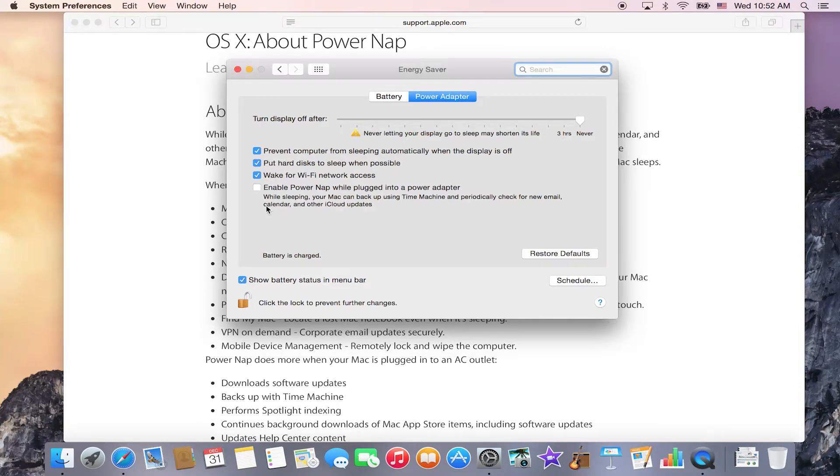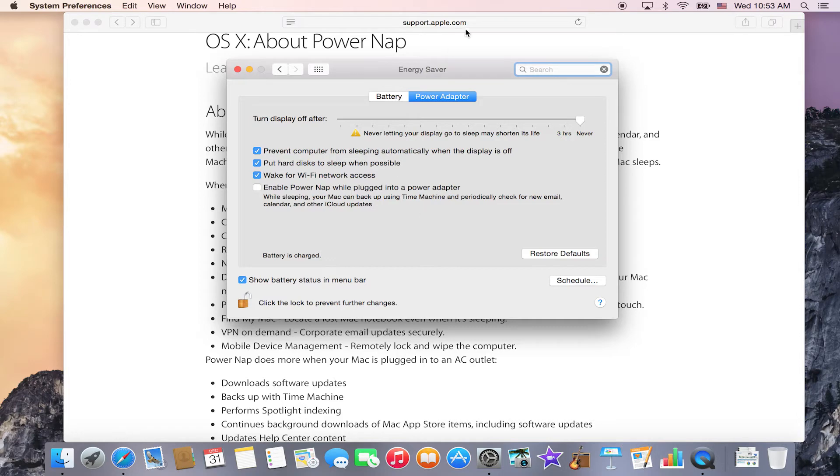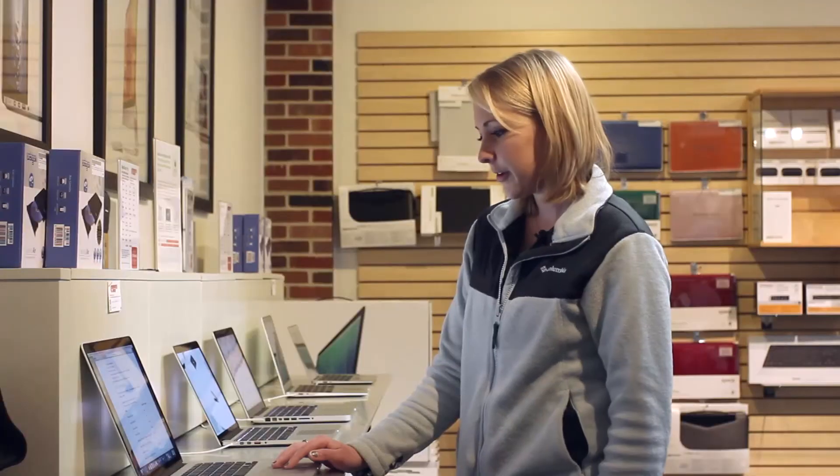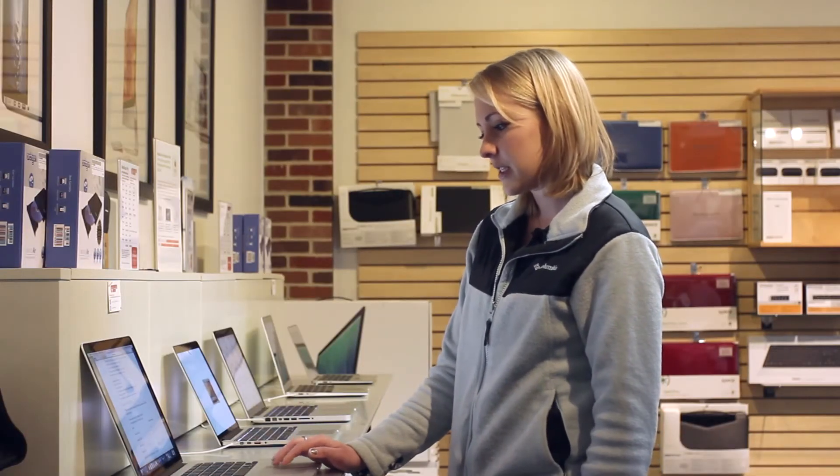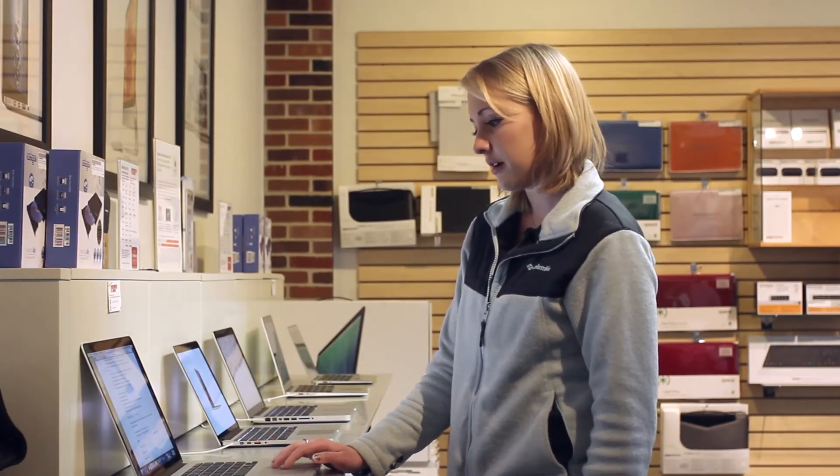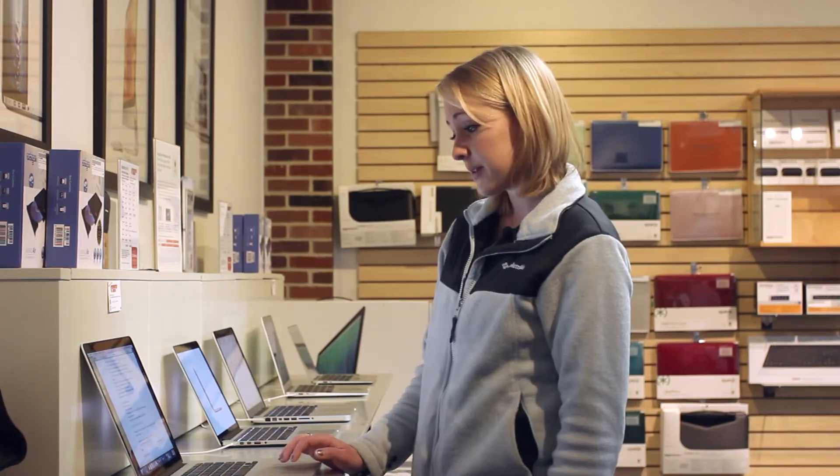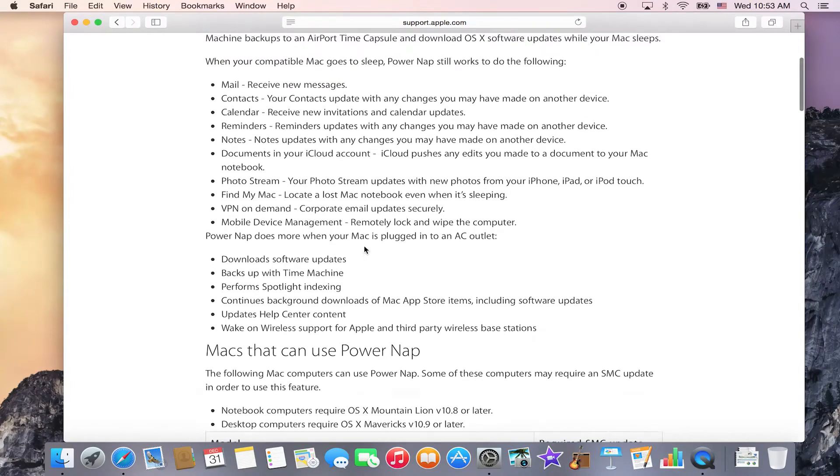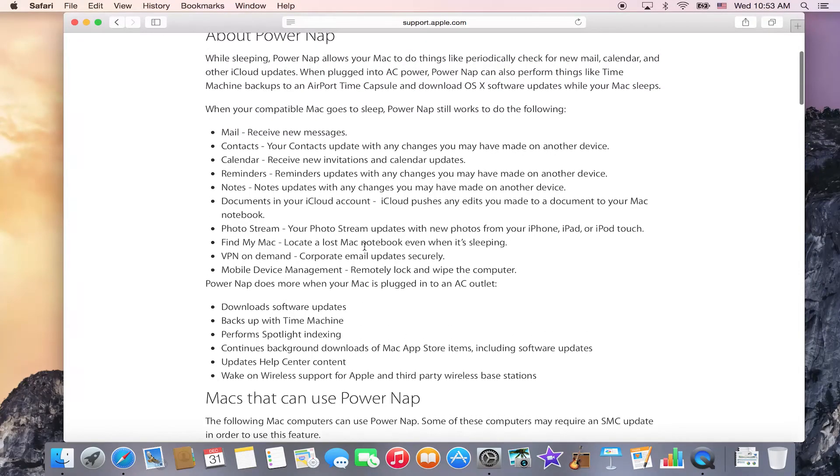What Power Nap does is while your computer is sleeping, it can back up to your AirPort Time Machine or check for your emails, check for updates on your calendar, and things like that. In order to run a Time Machine backup, it needs to be used with an AirPort Time Capsule, and the computer needs to be plugged in for power if it's a laptop.